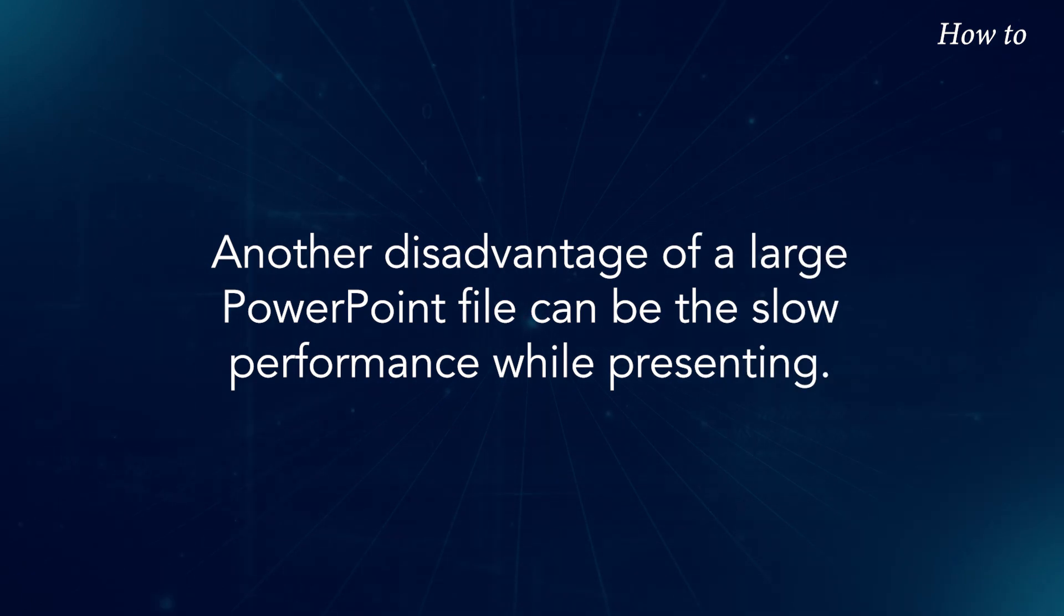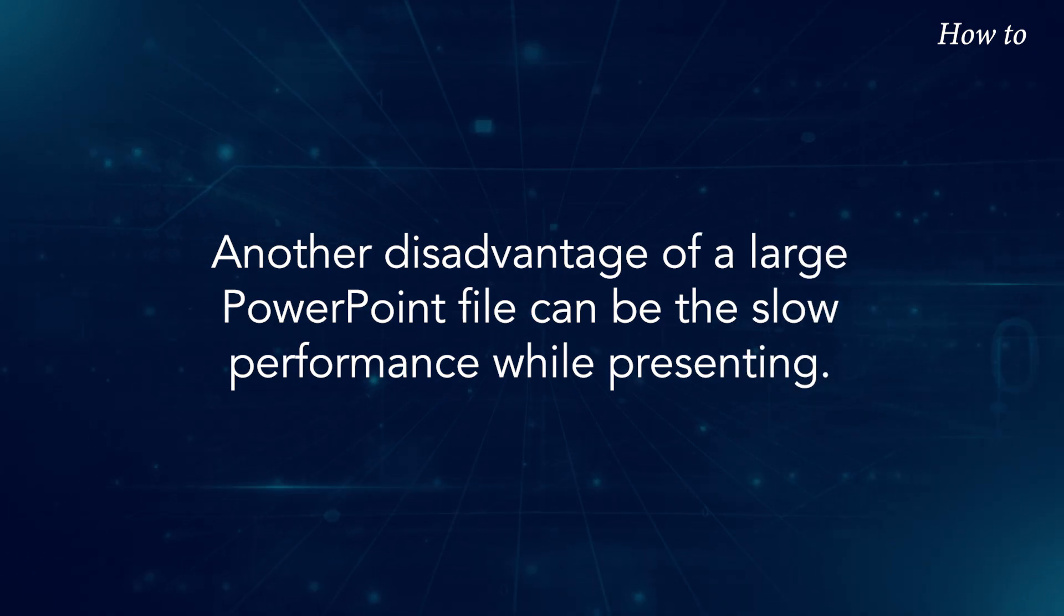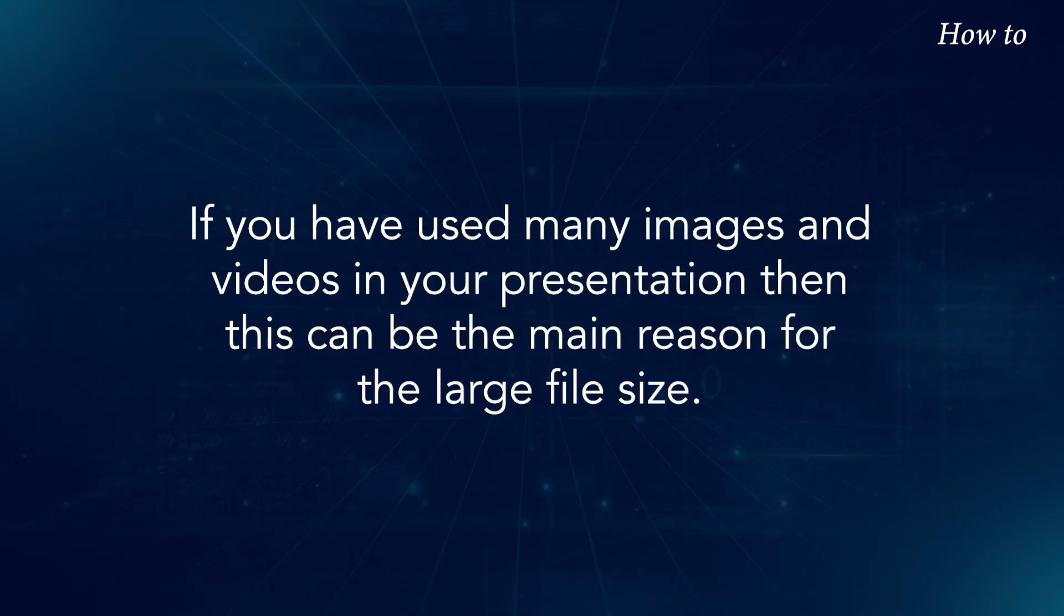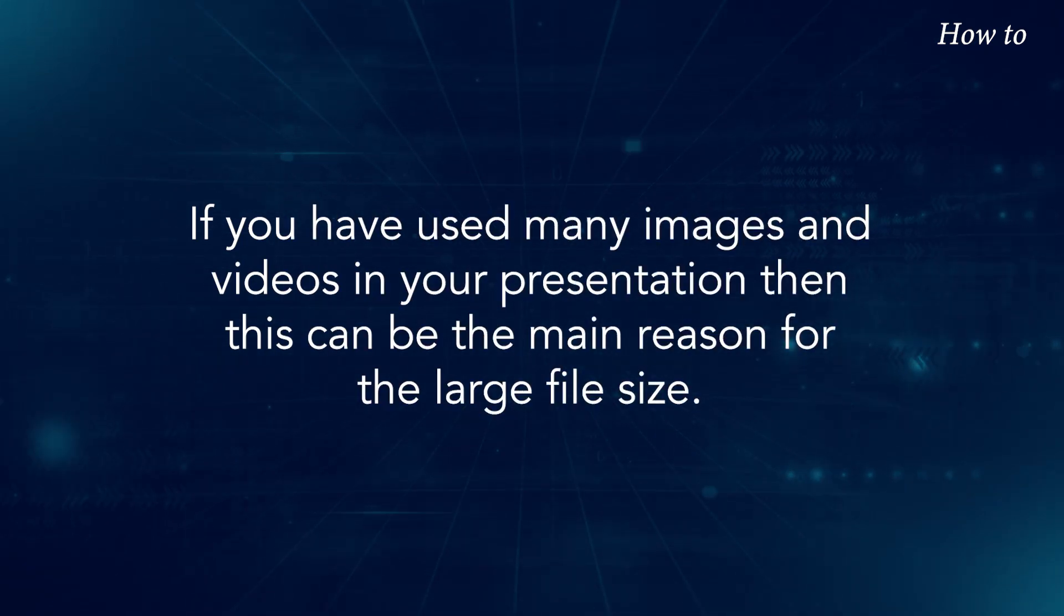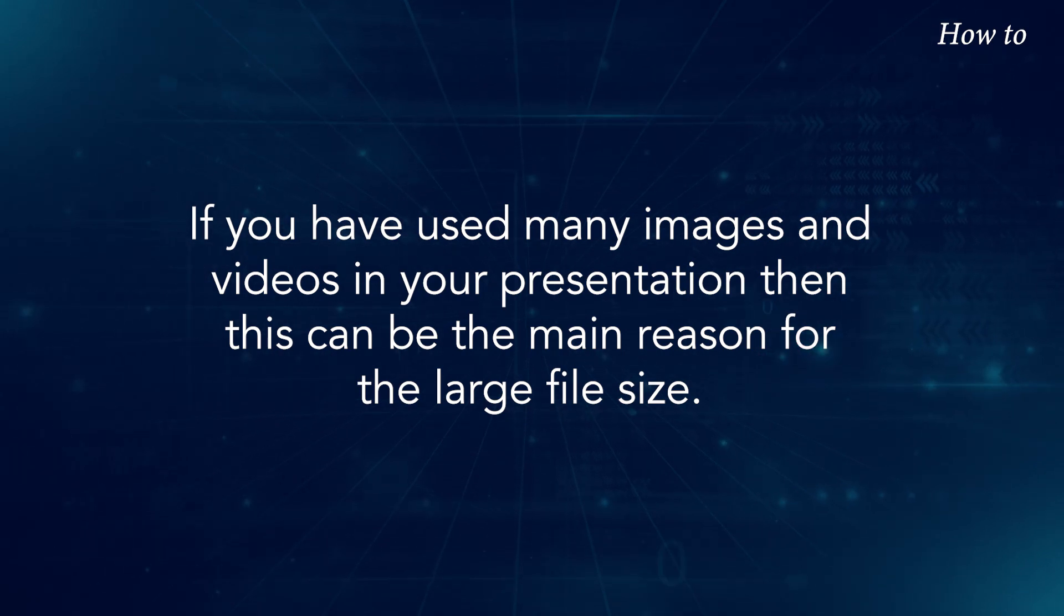Another disadvantage of a large PowerPoint file can be the slow performance while presenting. If you have used many images and videos in your presentation, then this can be the main reason for the large file size.